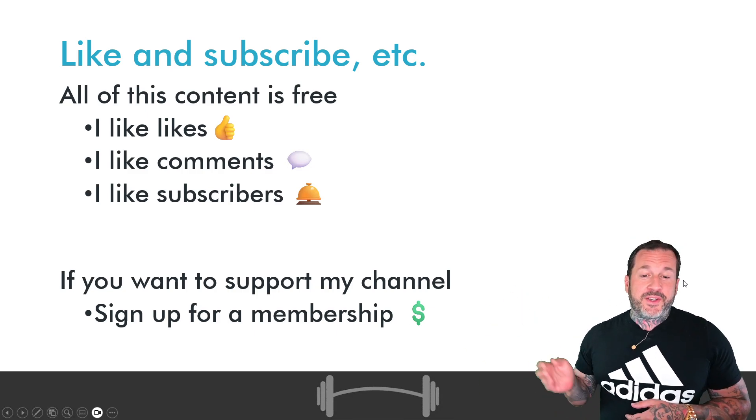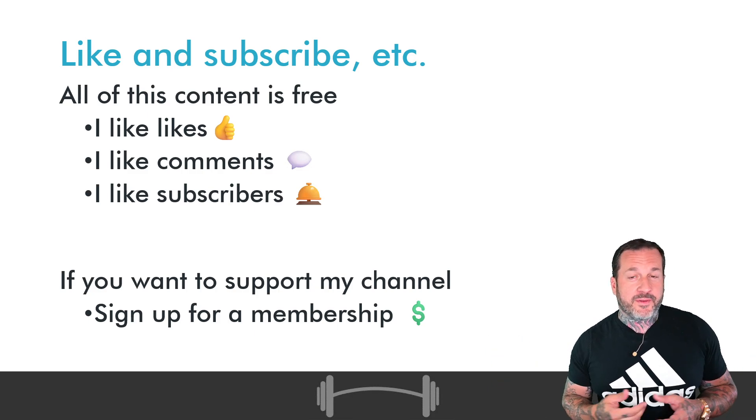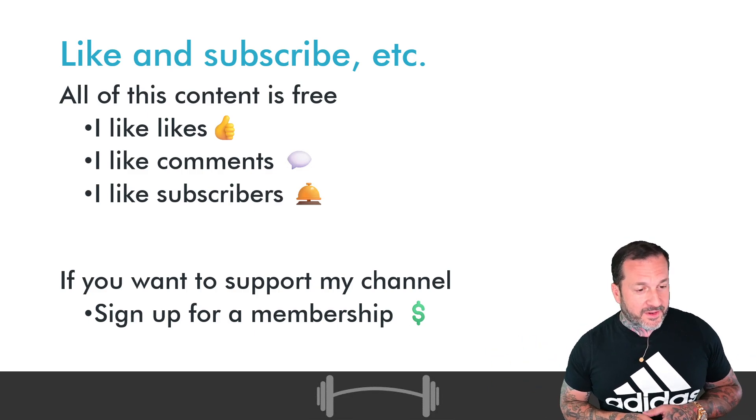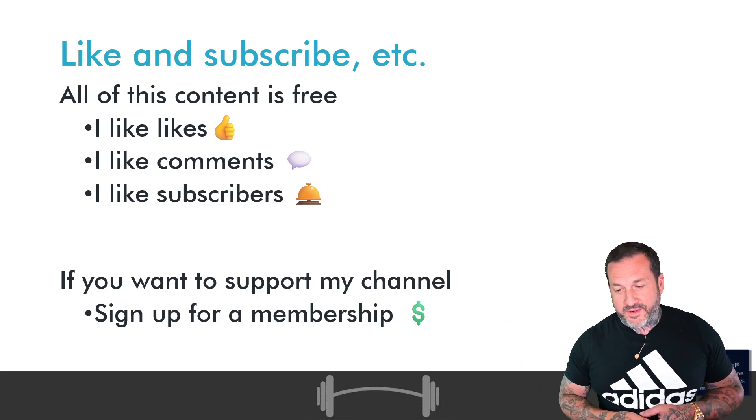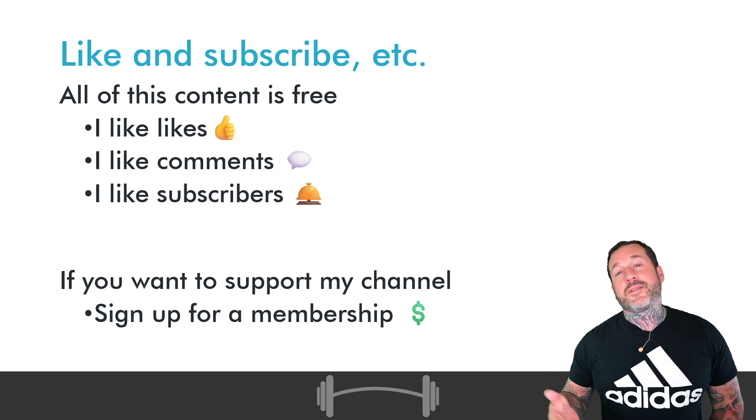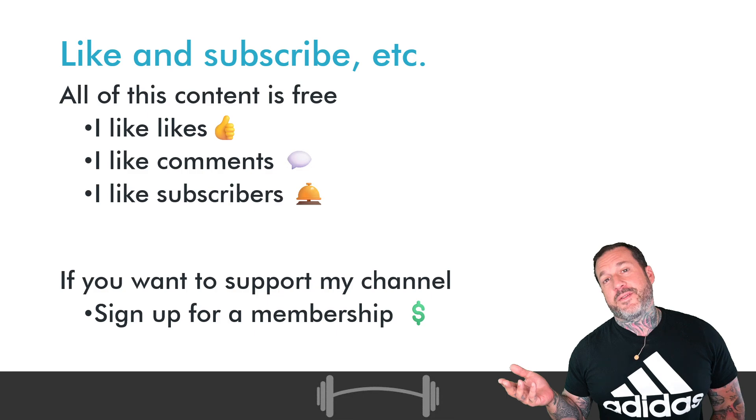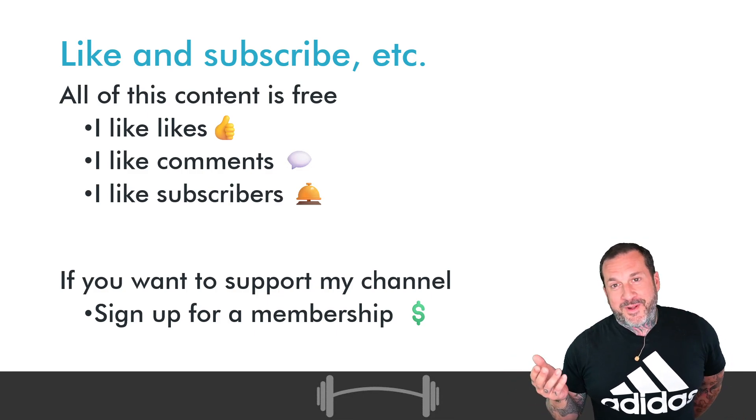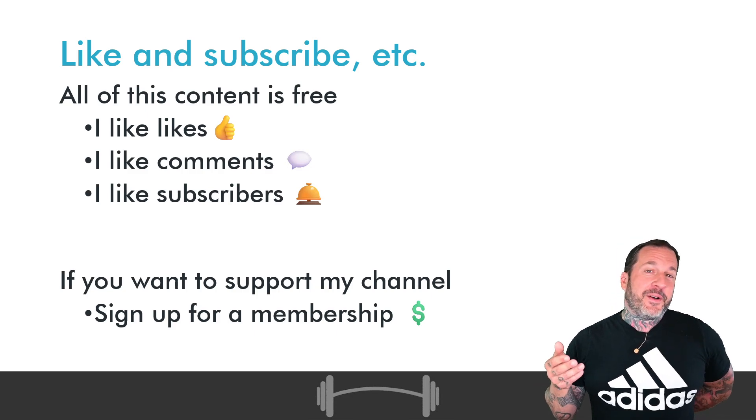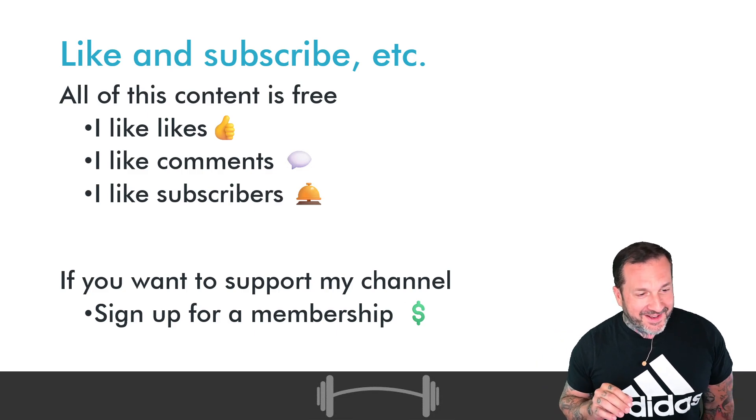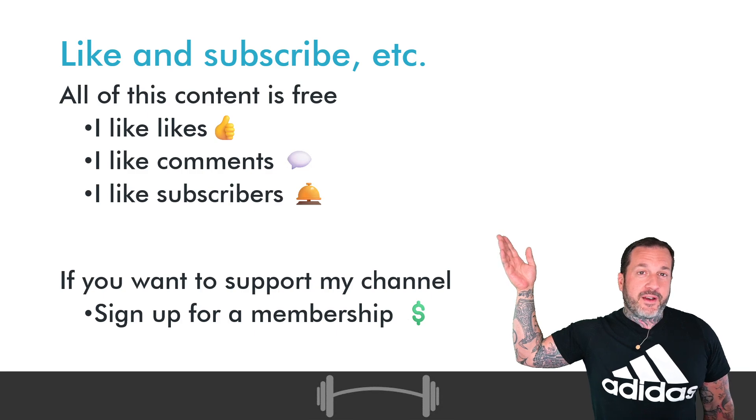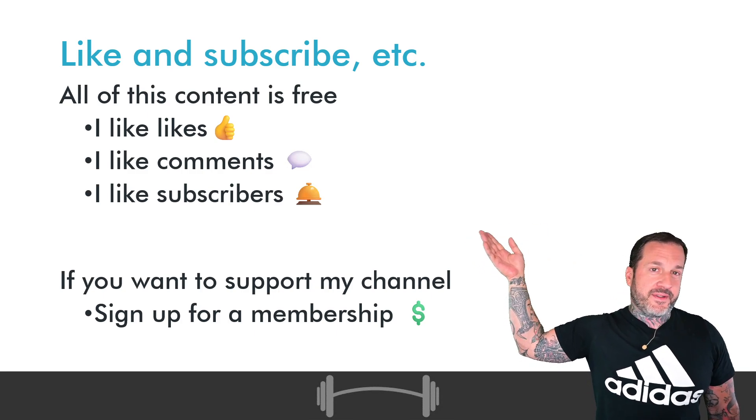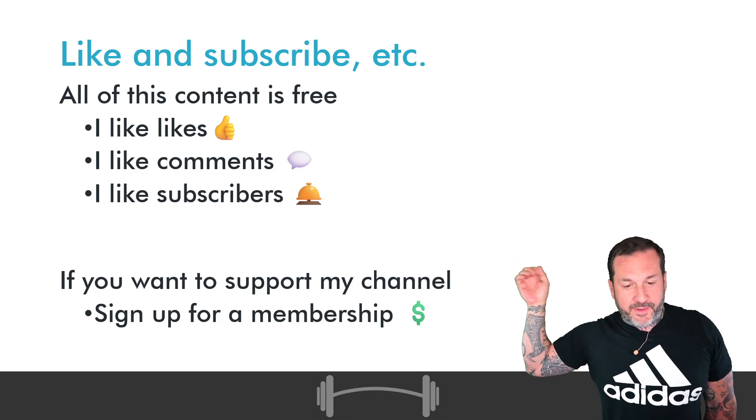So, about my channel. All of this content is free. And I'd like to keep it that way without commercials and other crap. I like likes, I like comments, and I like subscribers. It's a good way for me to know if I'm doing a good job or not.